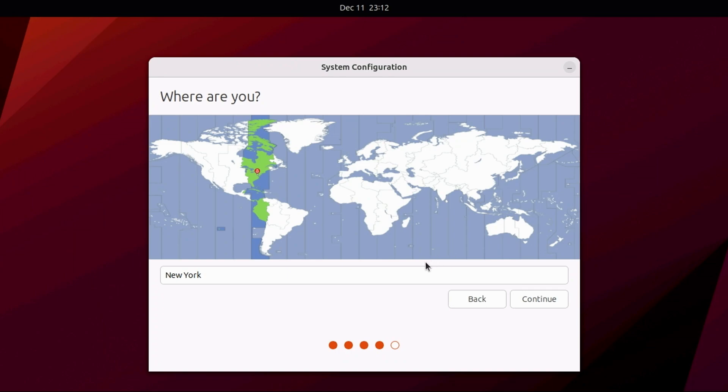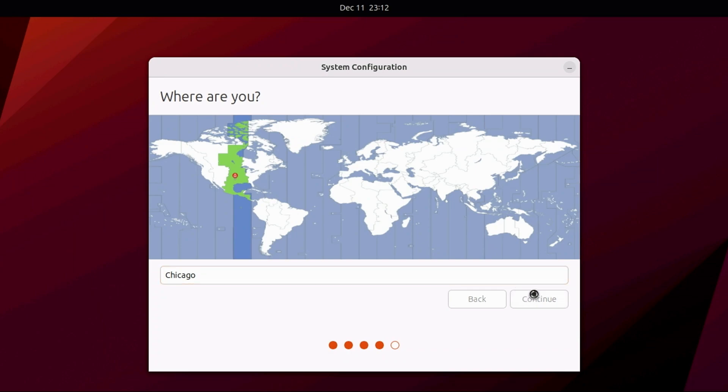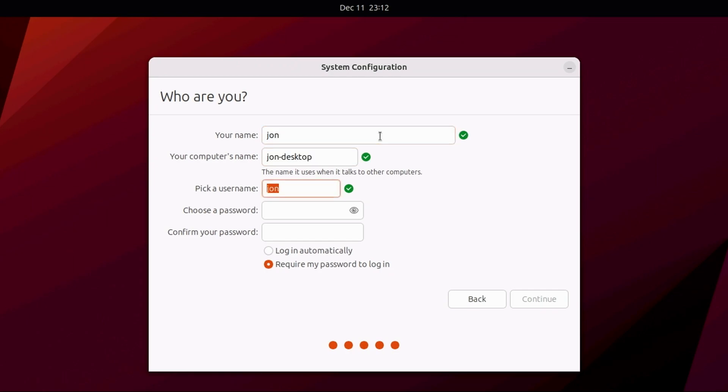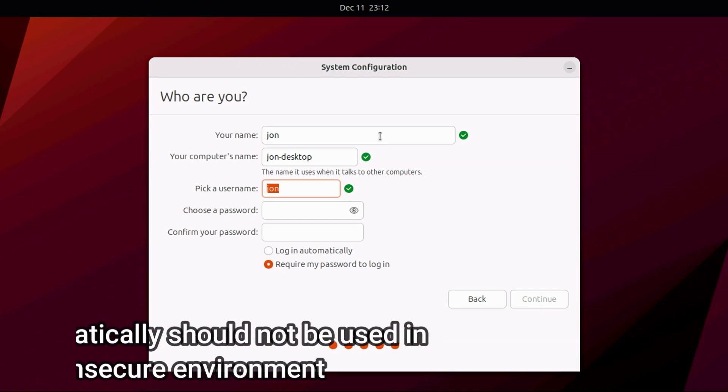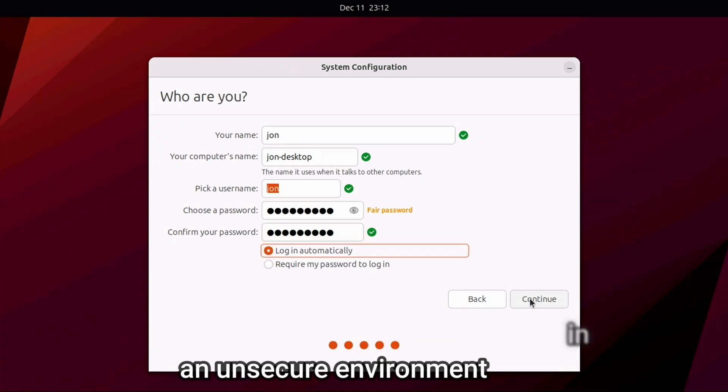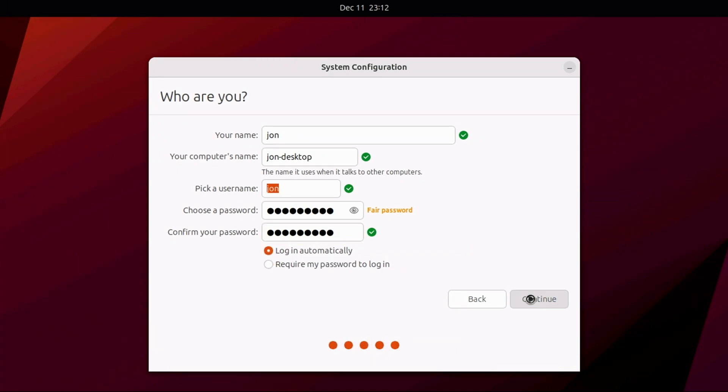Here, we'll select our time zone. I'm U.S. Central, so I'll select Chicago, and click Continue. You'll next need to create a local account. Enter your name, and you can change the computer name if you want, then enter your password twice. If you don't want to be prompted to log in each time you boot into Ubuntu, you can select the option to log in automatically. Once you've made your selections, click Continue.